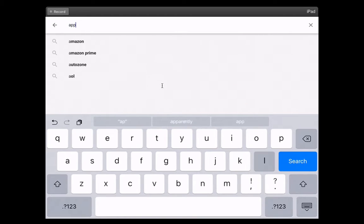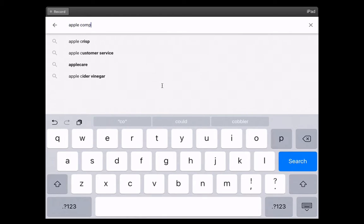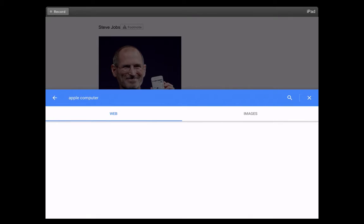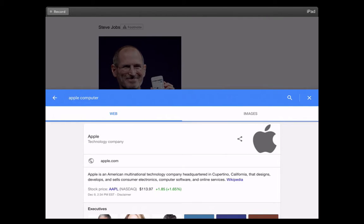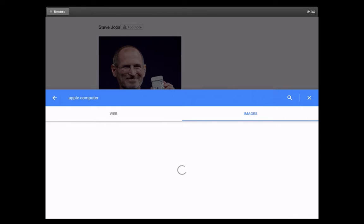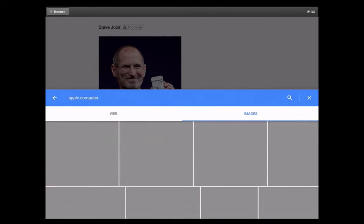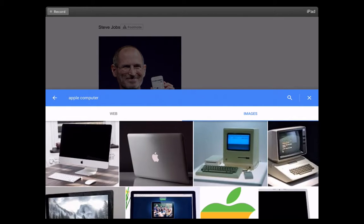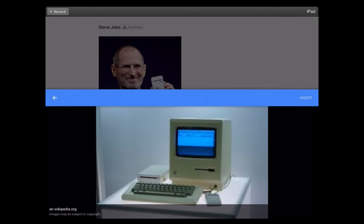So maybe I want to search Apple Computer instead. And now I have a bunch of web and image results. And let's say I wanted an image for Apple Computers. I like this old one, this old Apple II, it looks like.